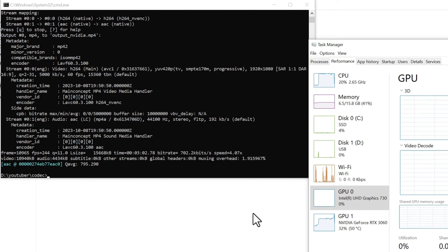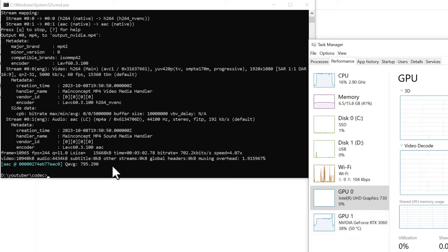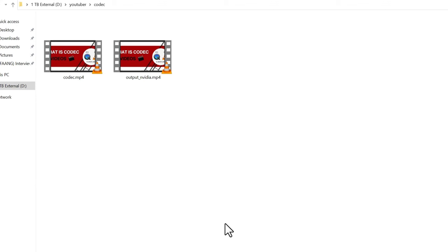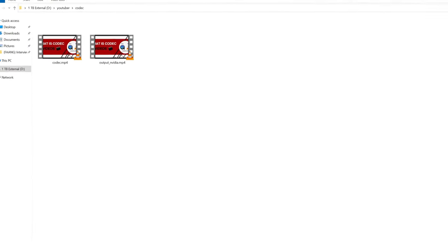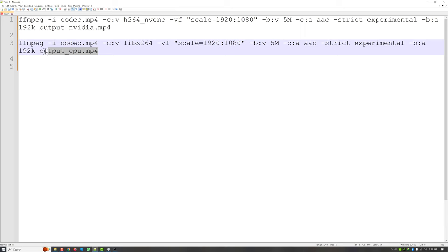So the video conversion is done. Now my NVIDIA GPU is back to around 30 percent workload. Now I have the second command which is not using the GPU, which is a typical ffmpeg command.